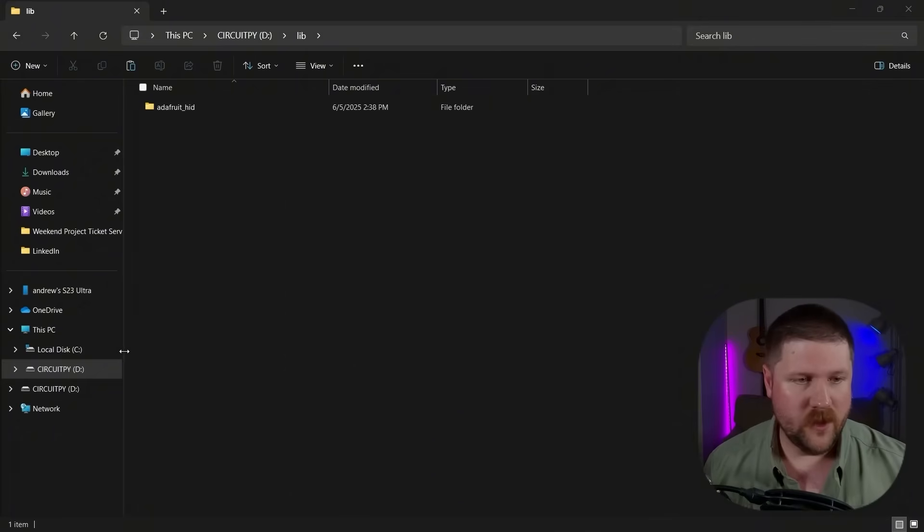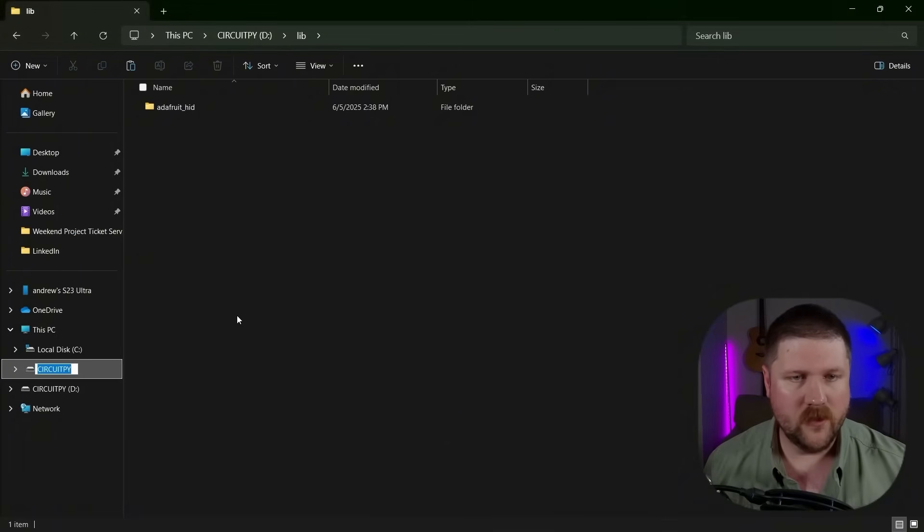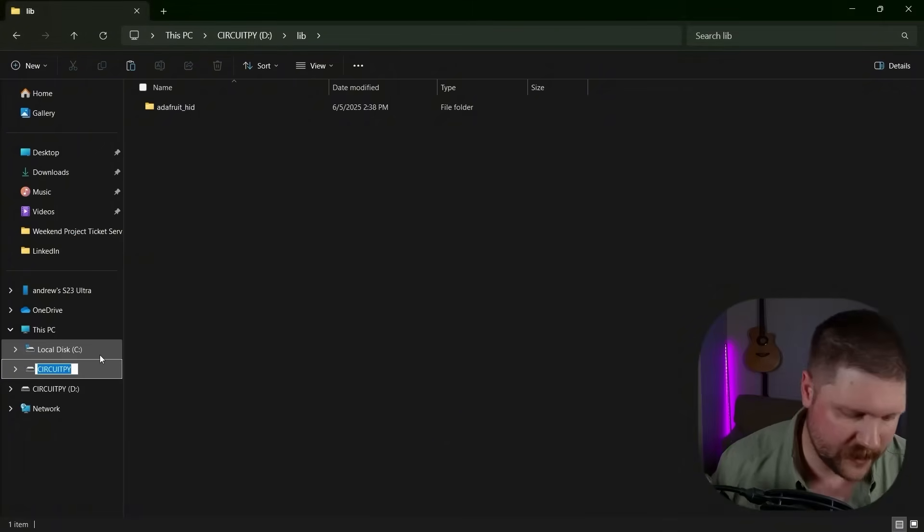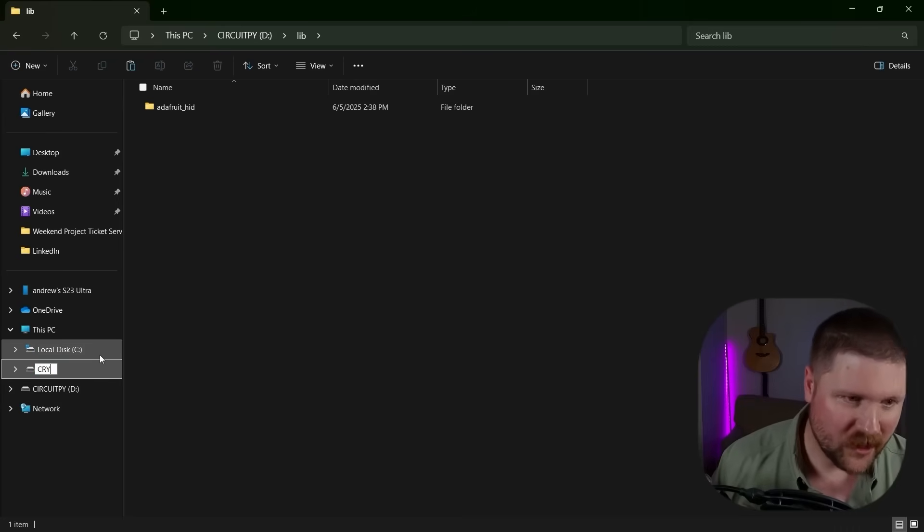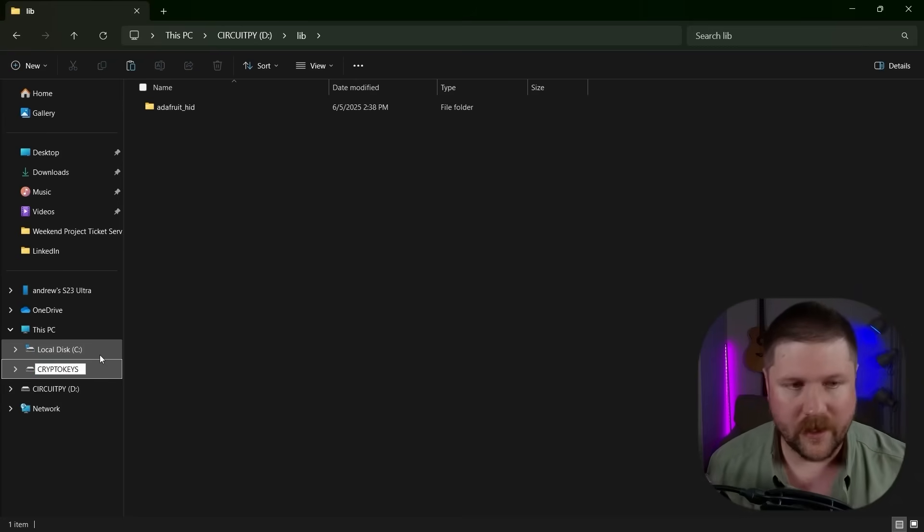And now at this point, if you do want to make this more stealthy, you can go ahead right here and you can rename this drive. So if you want to call it something like, for example, mine was crypto keys, make it a little bit more stealthy. You can do that right now.